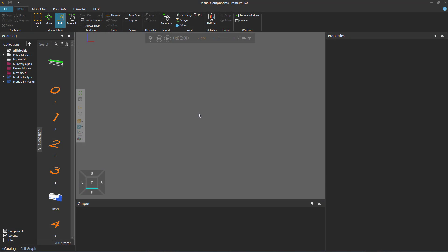Hello, this is William from Visual Components. In this video, I'm going to show you how to add and edit variables in a robot program.